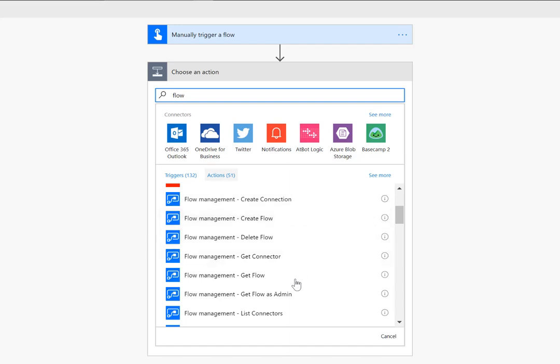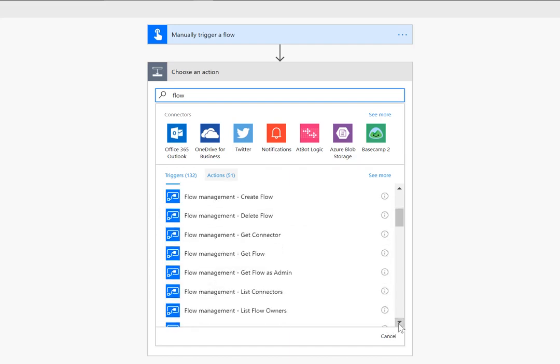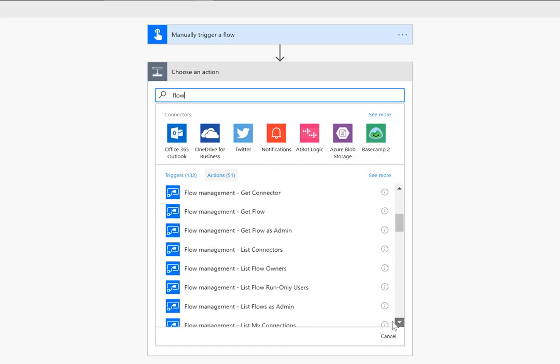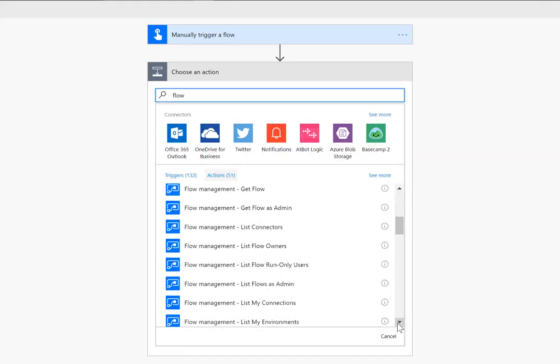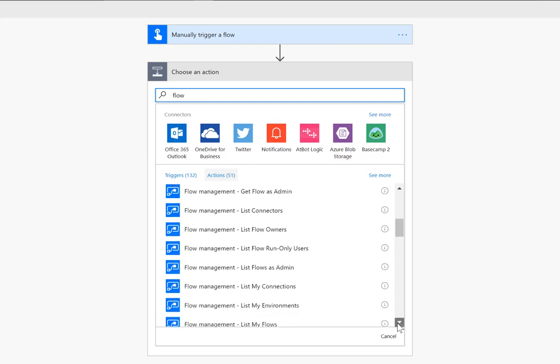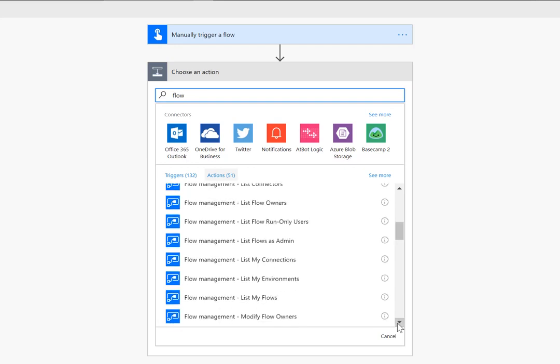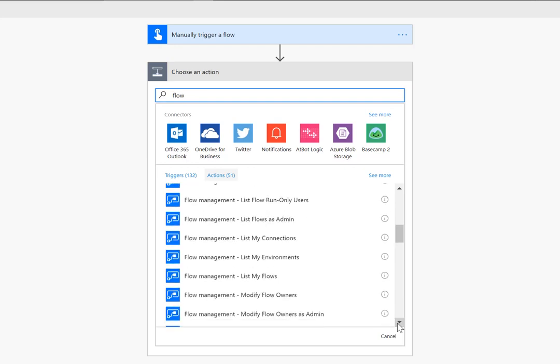Now do know that when these don't contain the word 'as admin' those mean that they function under the user context. When you have an administrator you have these additional operations that will use your admin context to go ahead and perform specific operations. Generally you can mix and match these things.